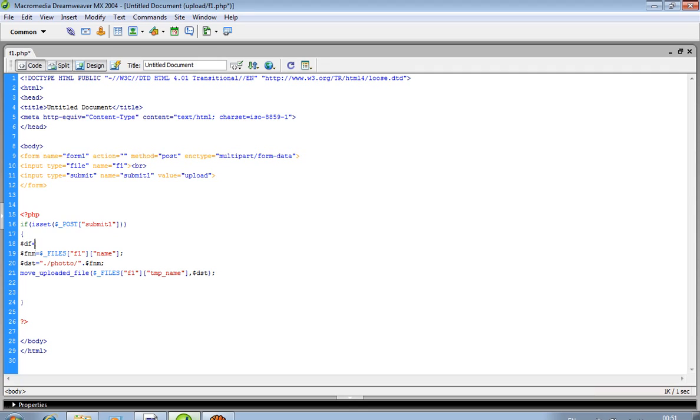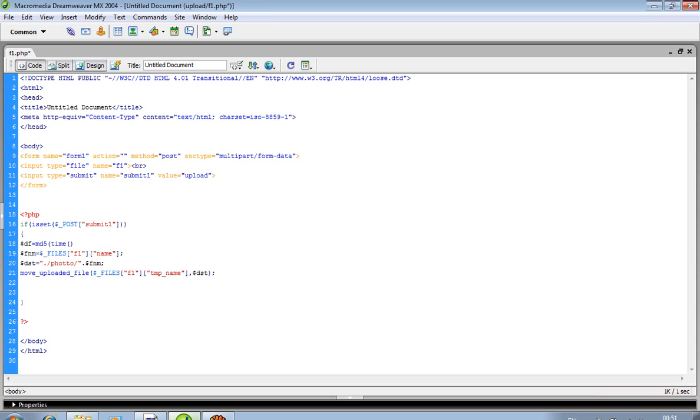We are taking one variable dollar dft. On this we are using one time function. Time function is always unique, and after then I do md5 function. Now this variable dollar df I passed over here.